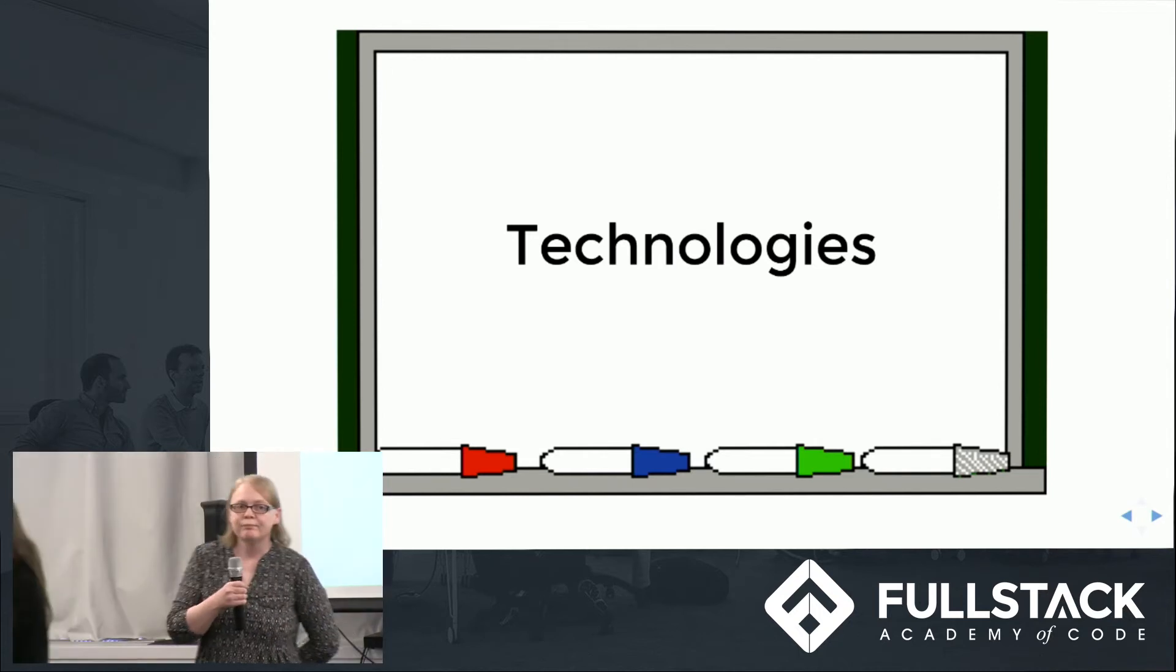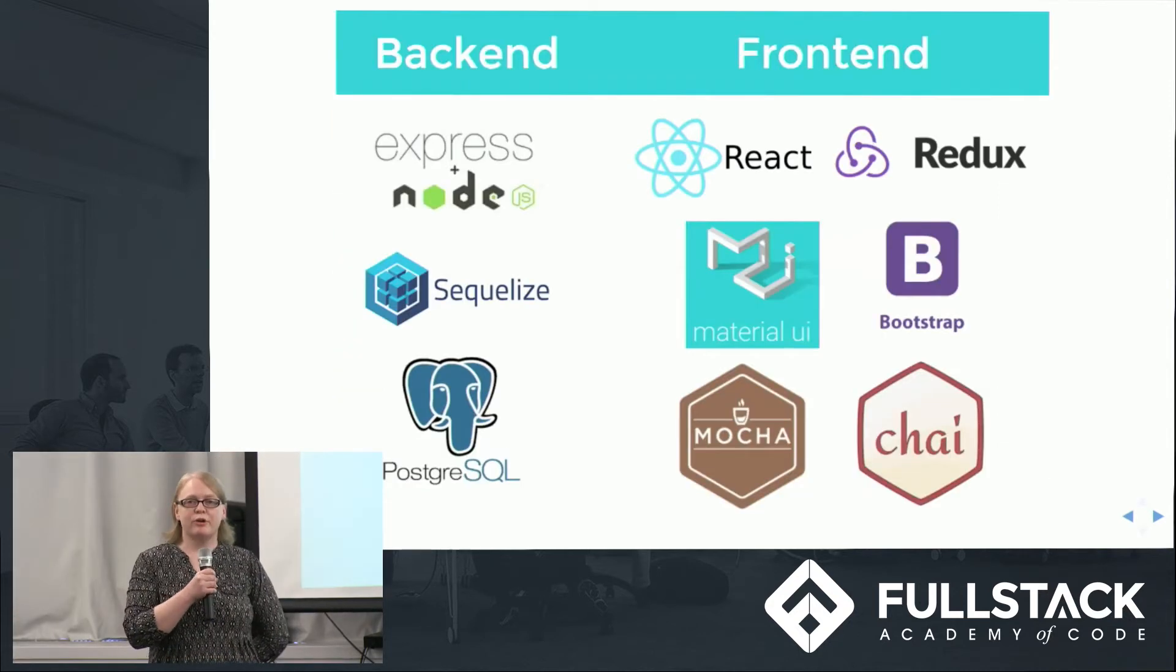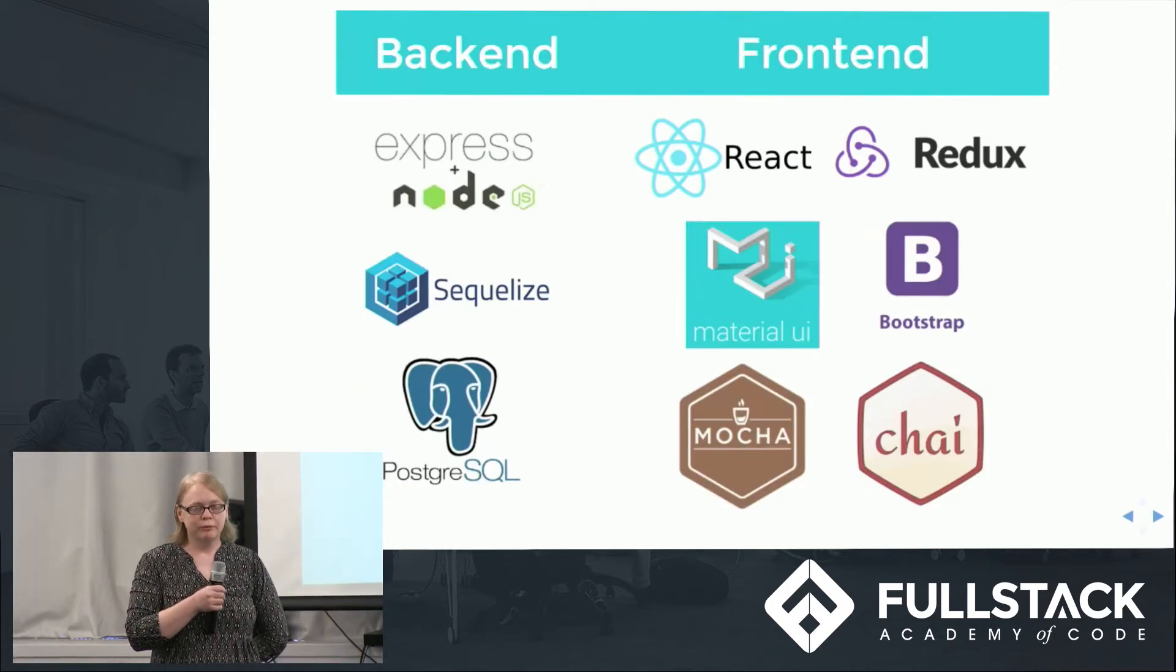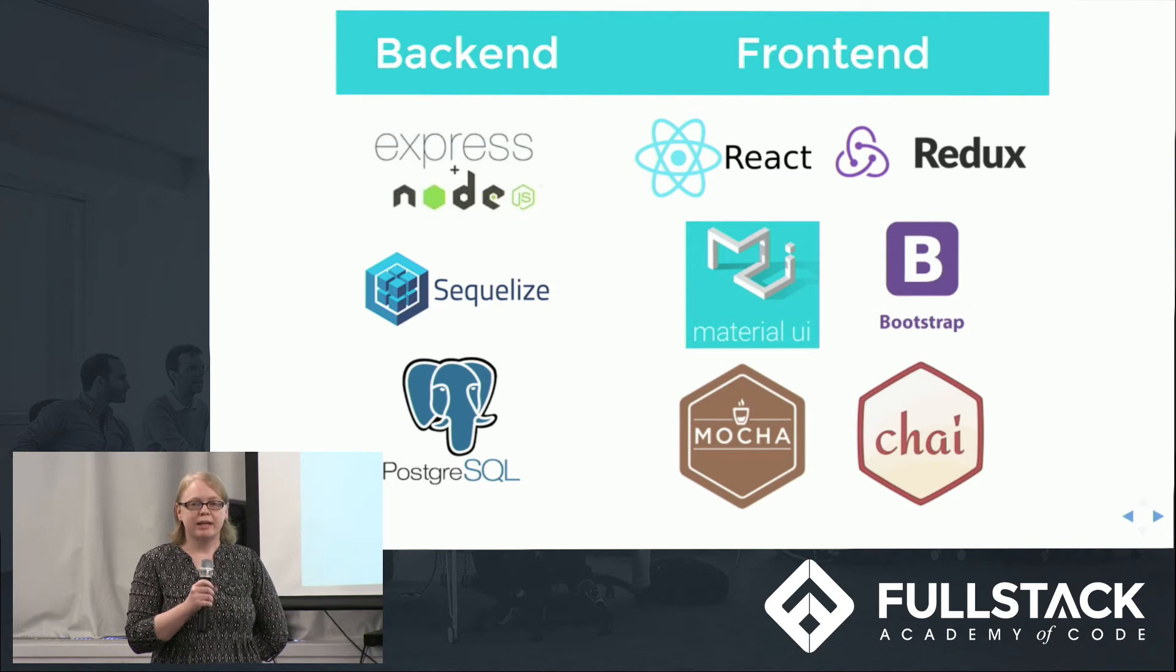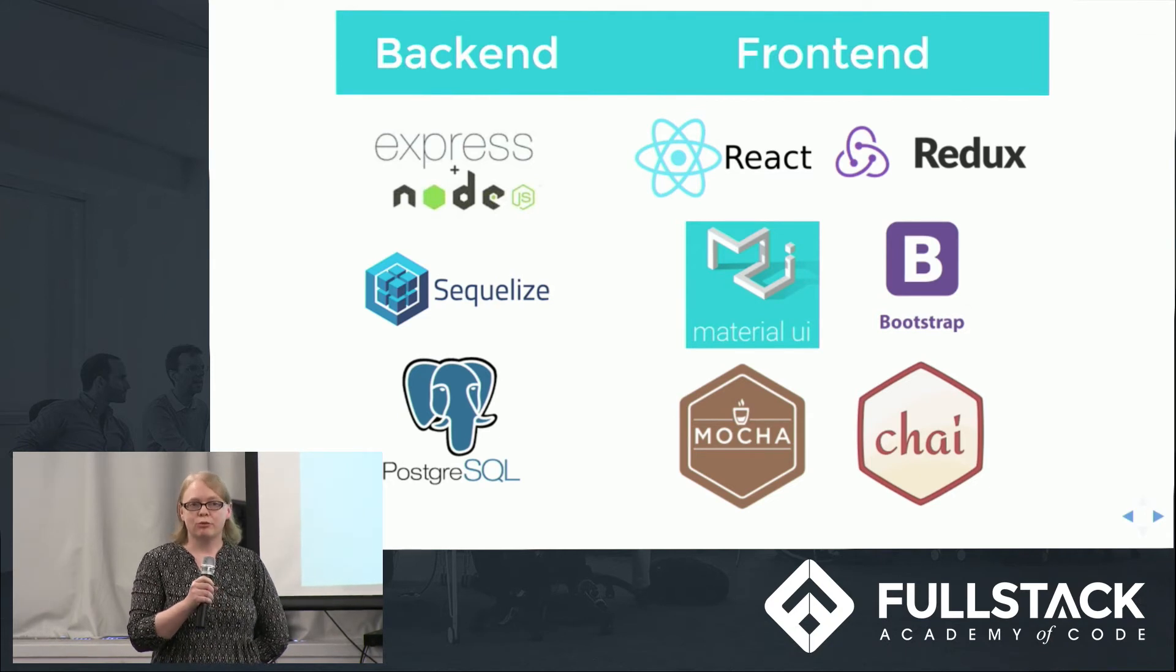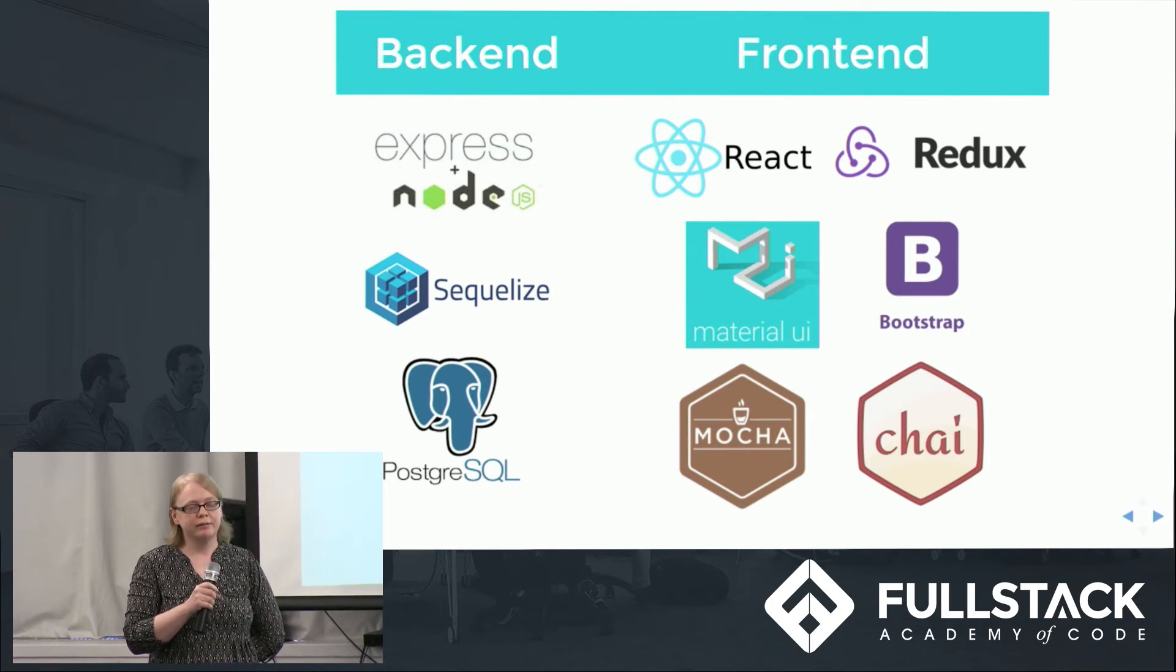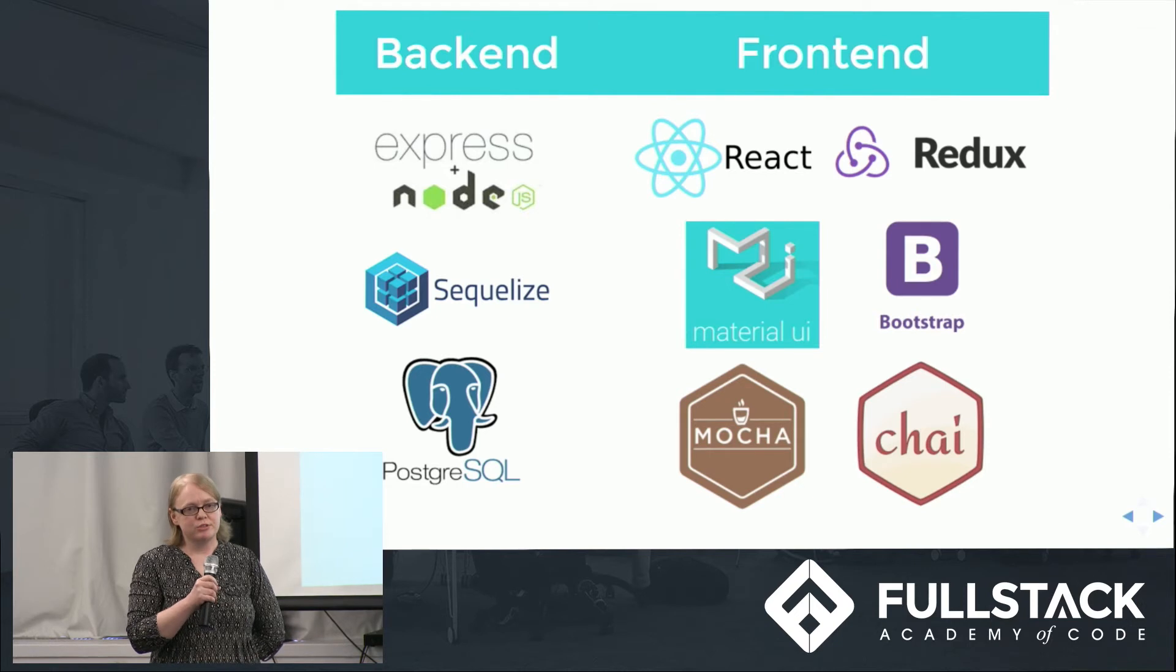Thanks, Sheetam. We used a variety of technologies while building code board. On the back end, we're using Postgres to store user-in-question data, and Sequelize with Express to route information.